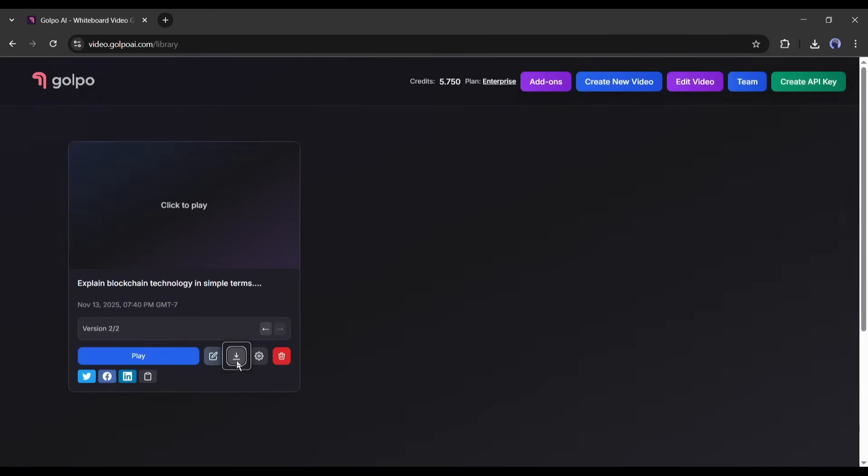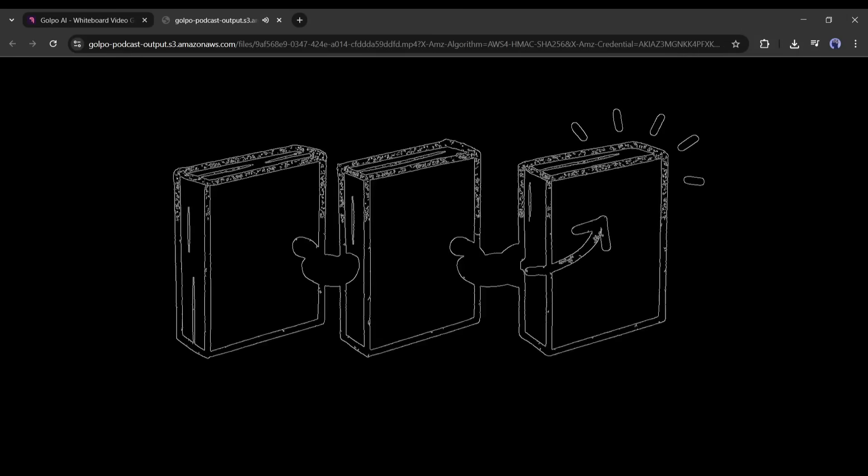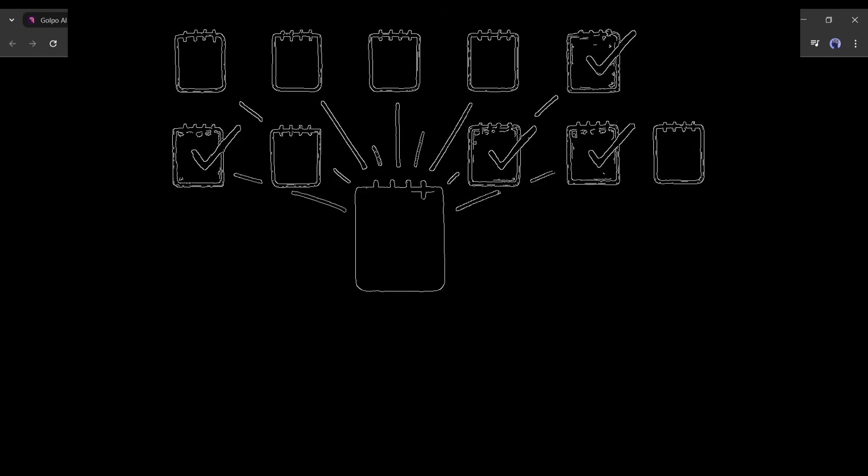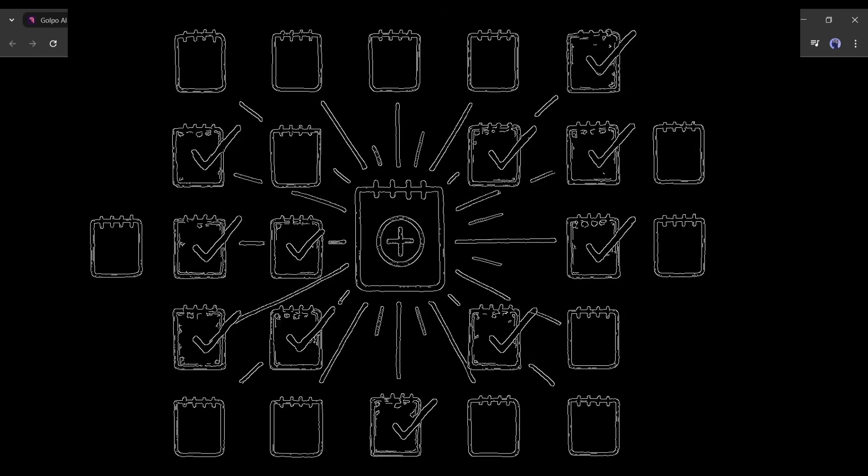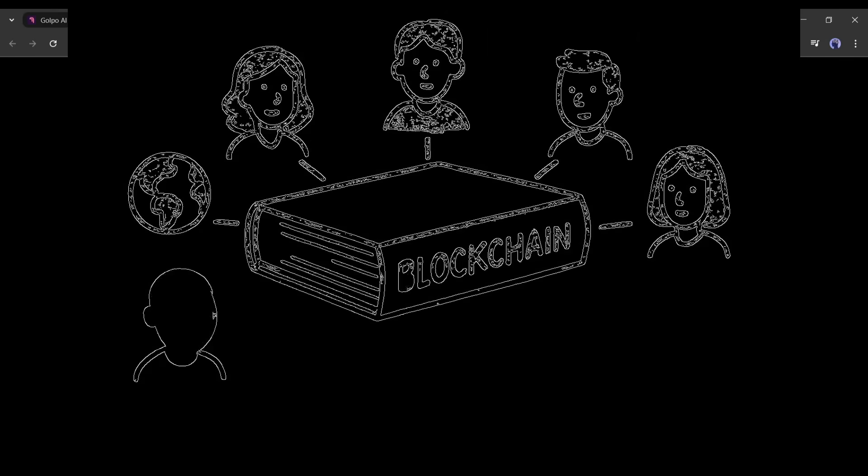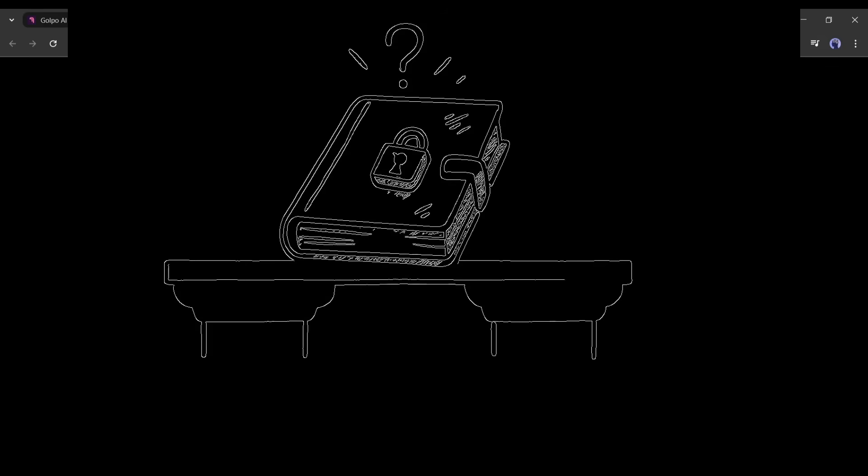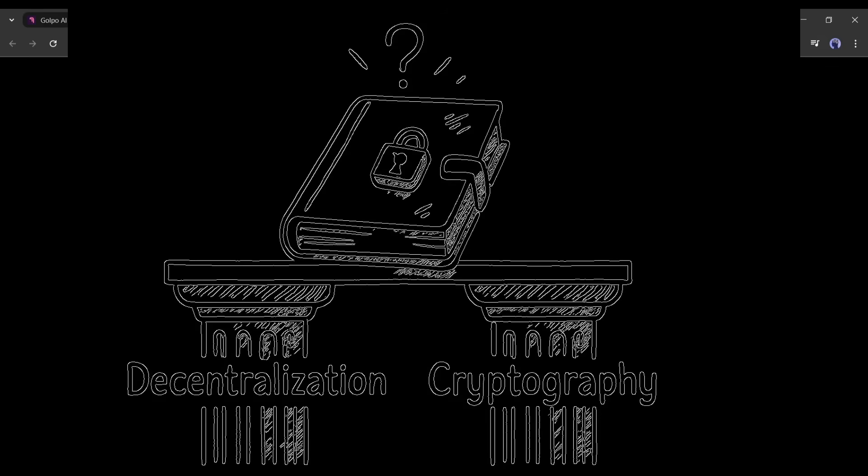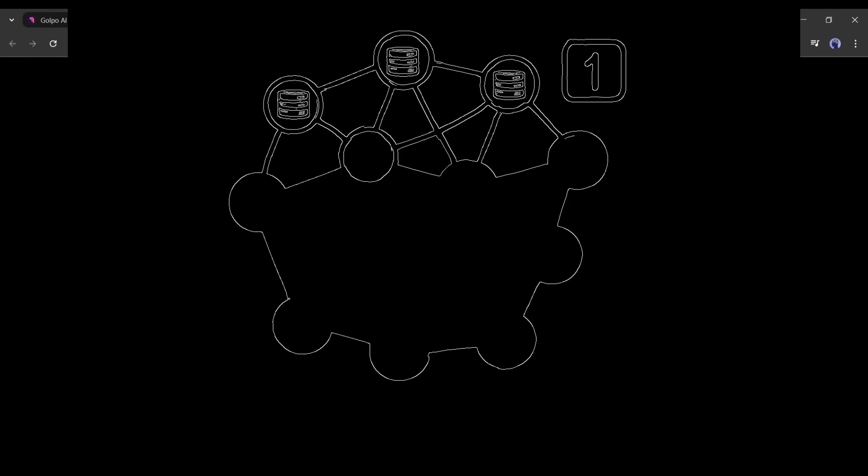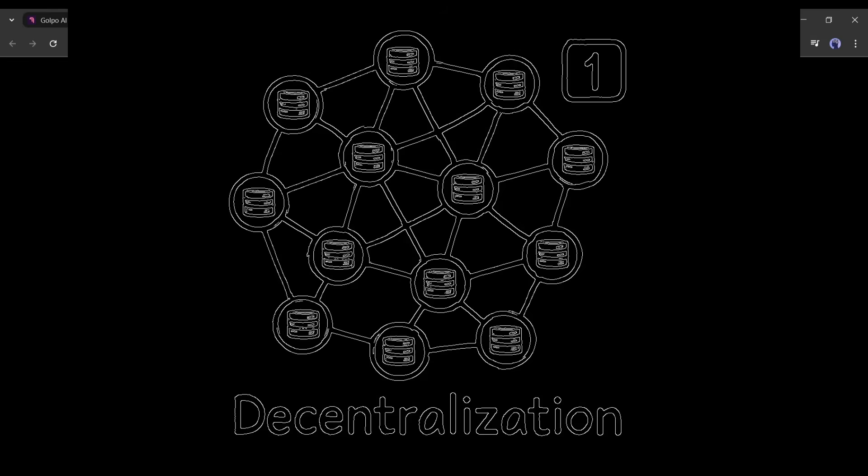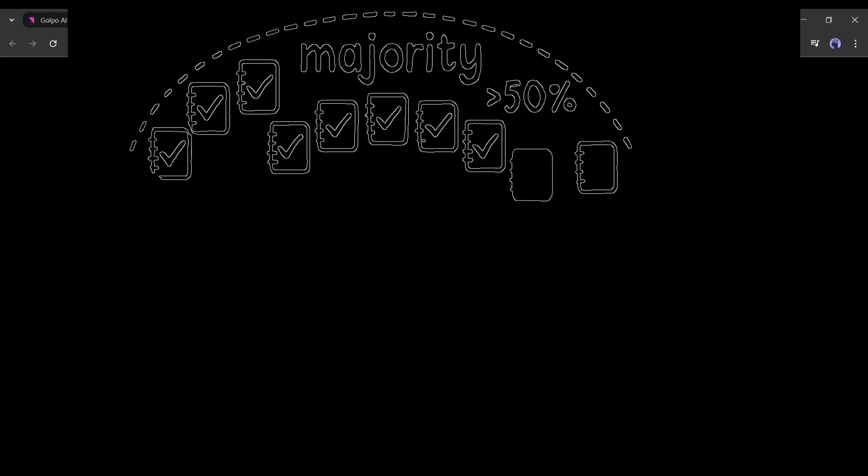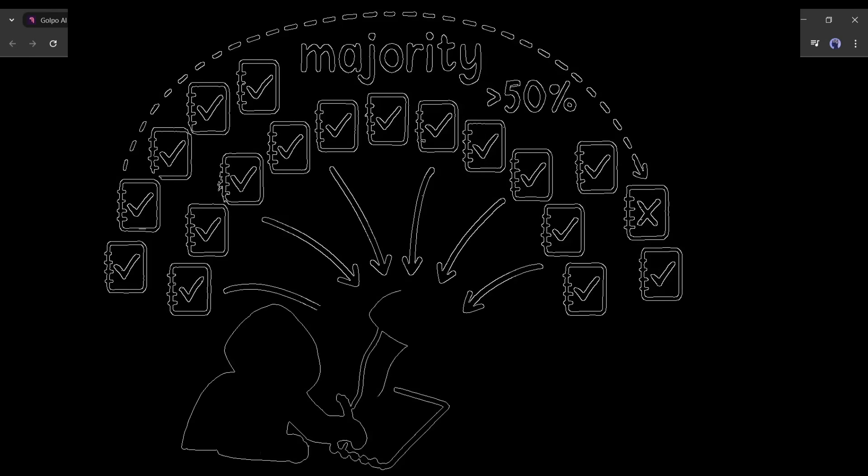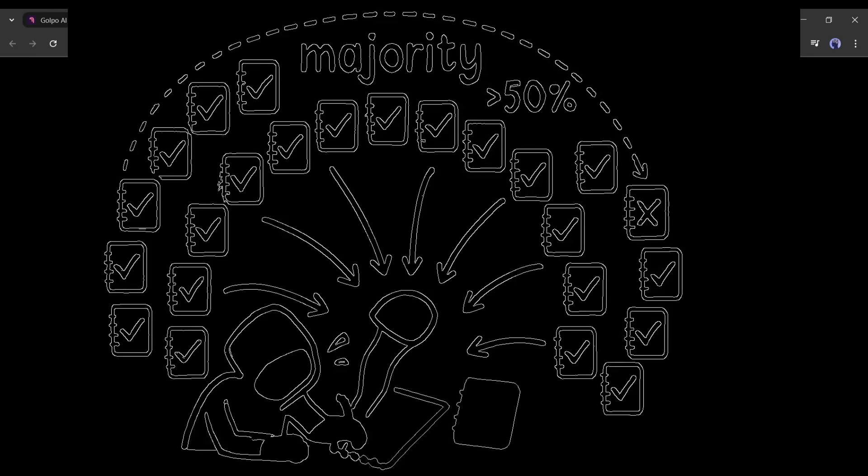Once you are done, click on the download button and your video is ready. That's a blockchain, a decentralized, distributed public ledger. So what makes this digital notebook so secure? It's built on two powerful ideas. First, decentralization. To cheat the system and alter a transaction, you wouldn't just change your copy. You'd have to simultaneously hack and change the copies on a majority of the computers in the network, a near impossible task.